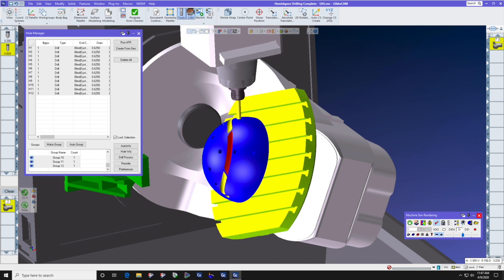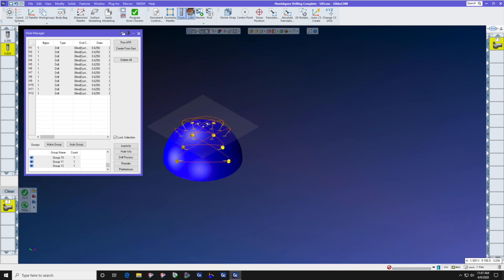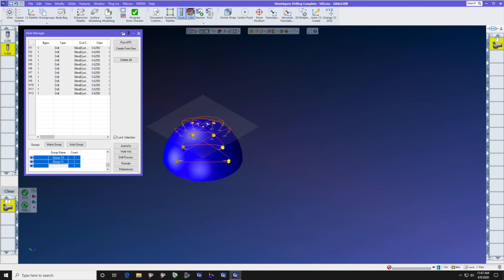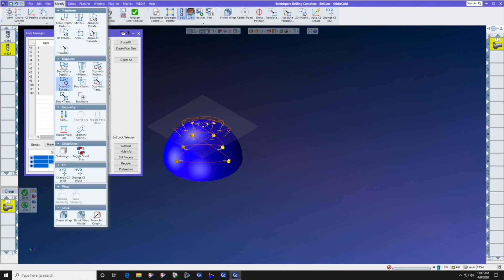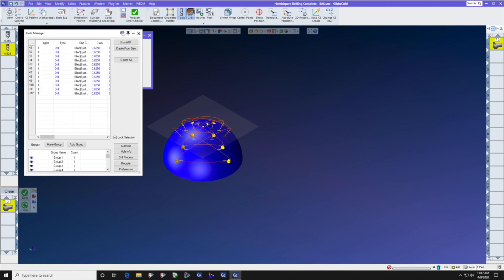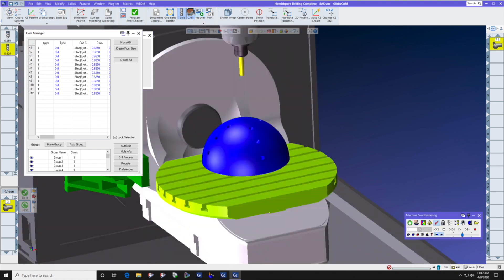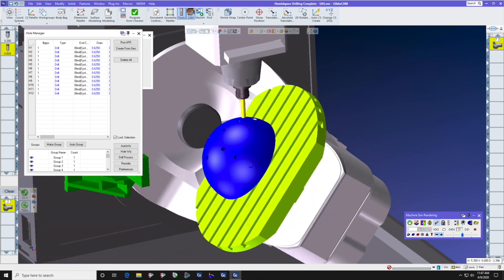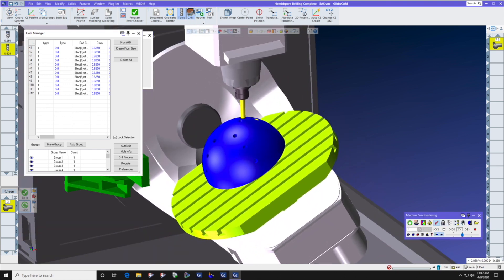Now can we do that with the sort window? Yes, we can. We can again select the group of holes here in the hole manager. We can go to modify, sort, closest hole next, do it, and now we're going to redo the machining operation, and already we can see that the order of drilling looks much better.